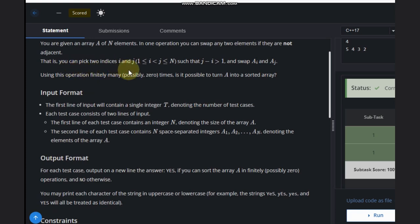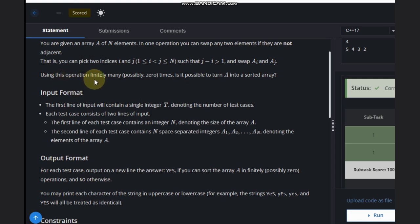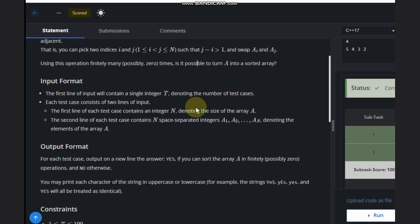We can pick any two indices i and j such that i is less than j, and j minus i should be greater than 1. Then we can swap A[i] and A[j], and we can do this operation as many times as we want. We need to determine whether we can convert array A into a sorted array.